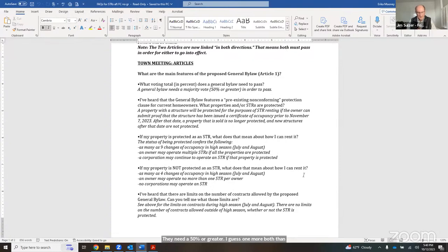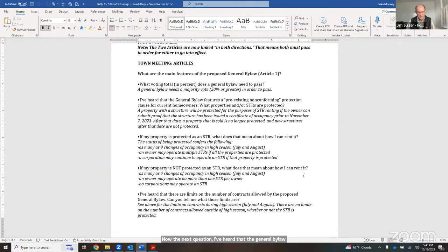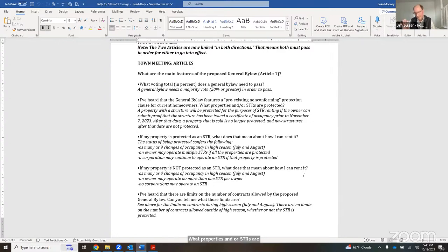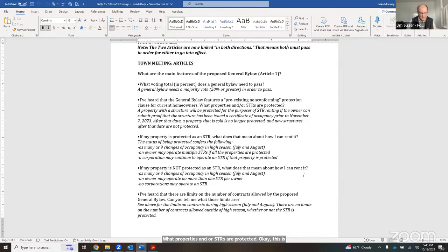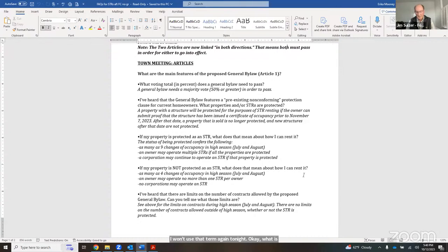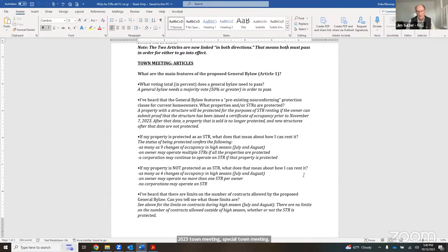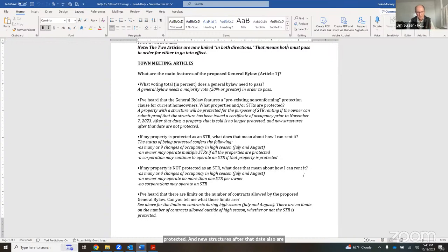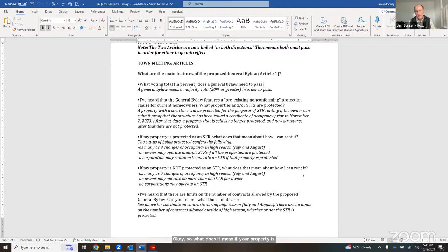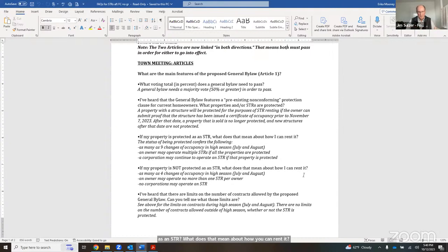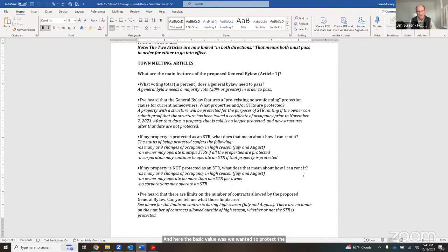What are the benefits if only the general bylaw passes at the town meeting? If the general bylaw passes, a beneficial balance will be established between allowing existing STRs to continue and moderating future growth. Here are some key points, which we'll get into in more detail. All existing STRs will be protected. Corporate ownership of new STRs will be banned. For new STRs, there will be a limit of one per person, and a maximum of four changes of occupancy will be allowed in high season.